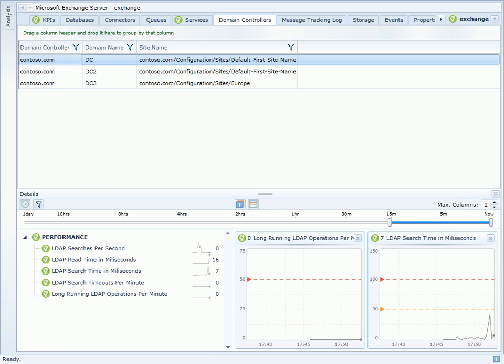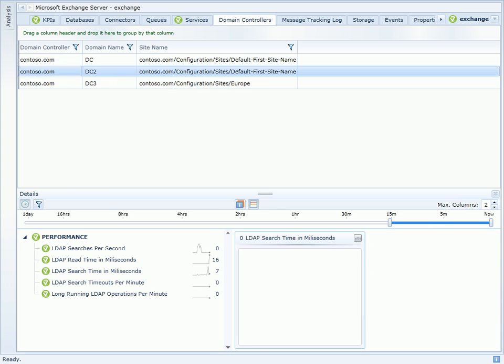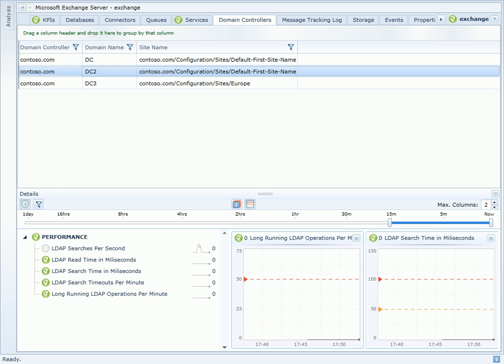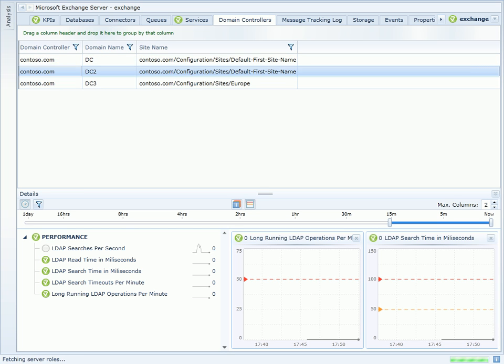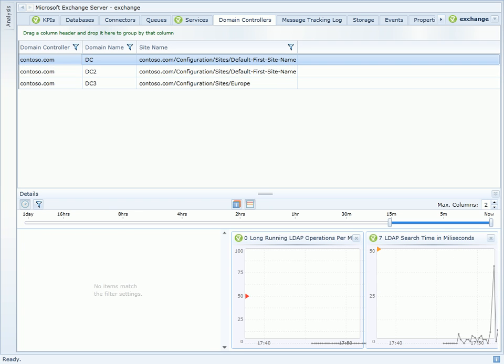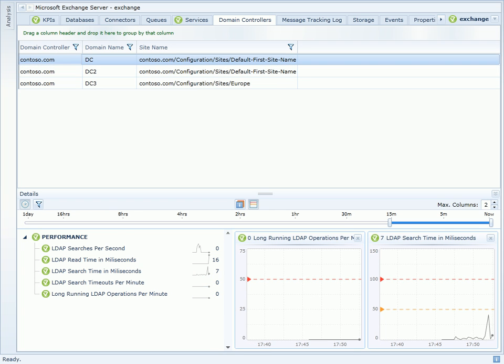If I switch to the domain controllers page, I can now see that DC2 is part of the default first site name indicating the change I made earlier. Furthermore, clicking on these servers and looking at the performance characteristics below is showing me that performance is much improved.